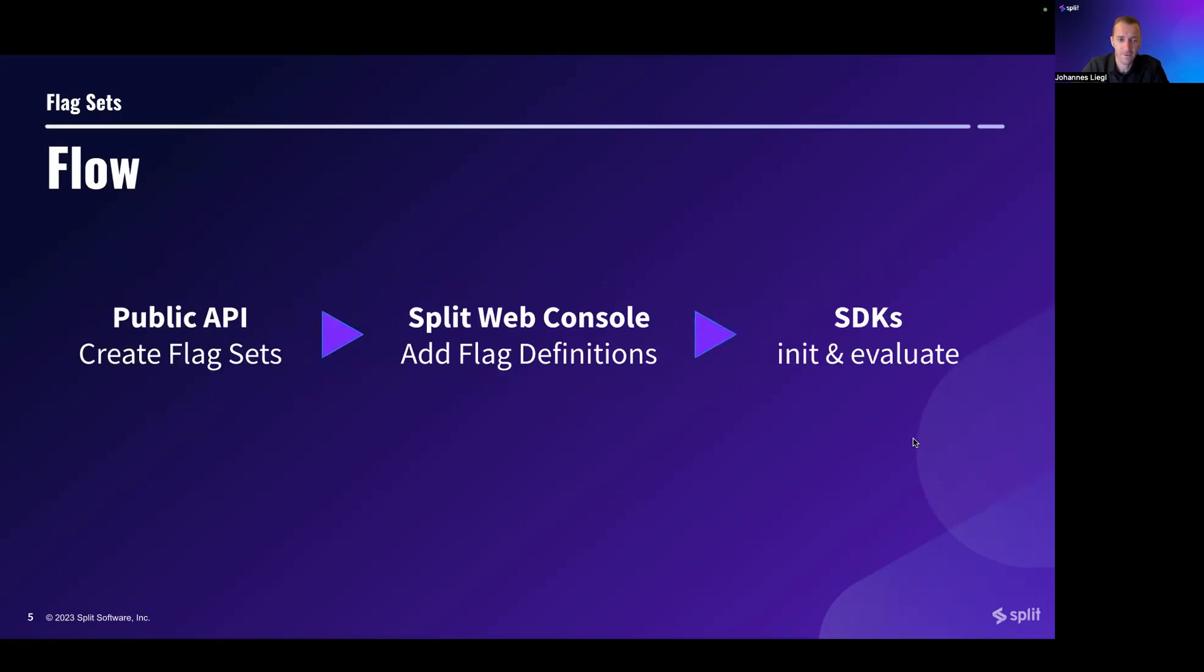The entire flow for FlagSets consists of three components. First, FlagSets are created by the public API and also managed there. In order to do that, we've created four additional endpoints in our admin API.